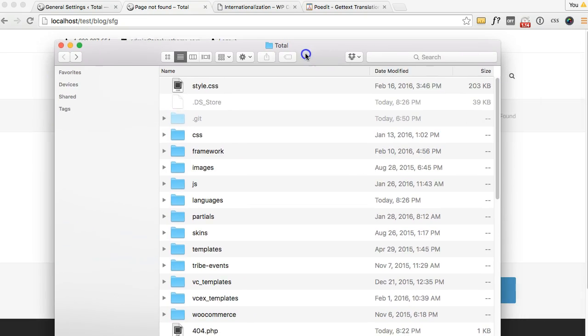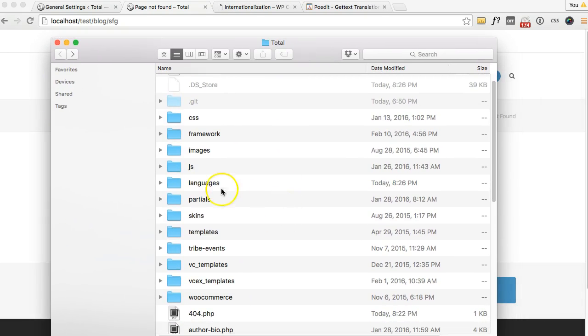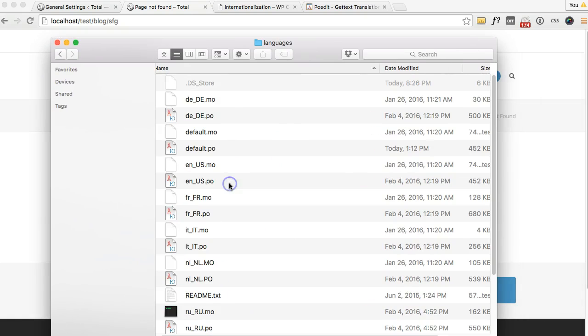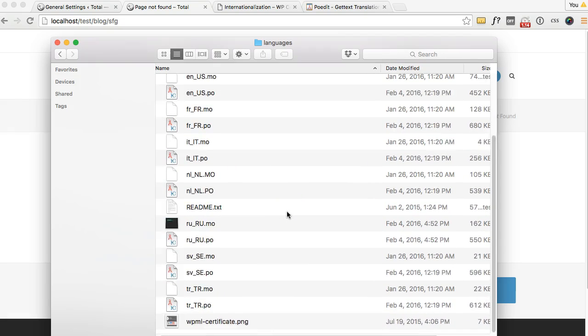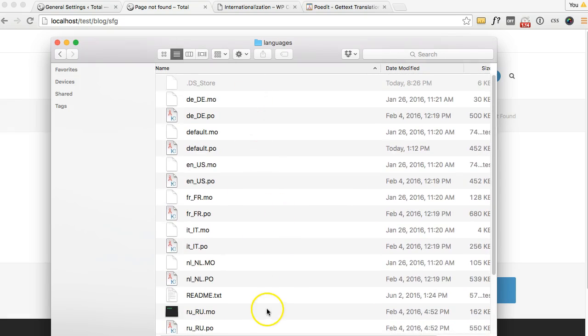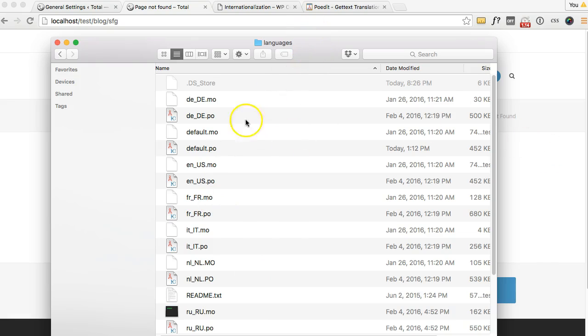As you can see there's already several translations for the Total theme. But I'm going to go ahead and make a Spanish one because we don't have that yet, just to translate that string and show you how it's done.